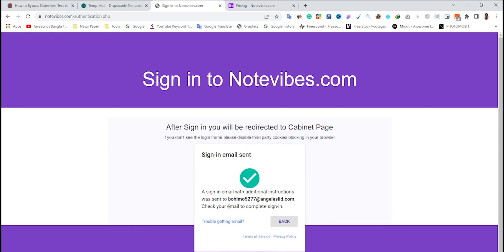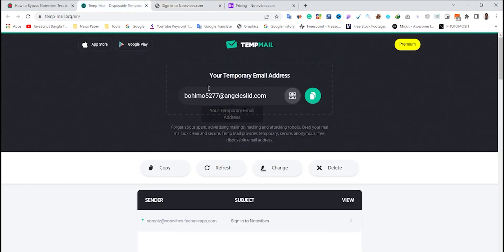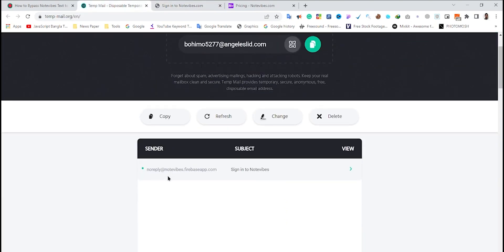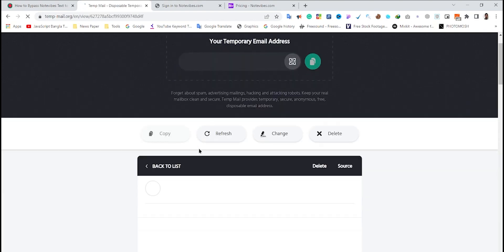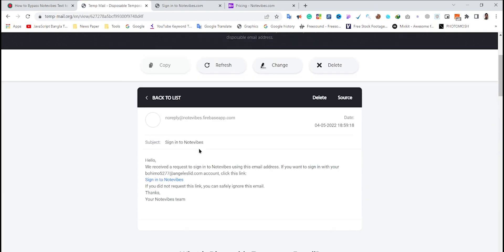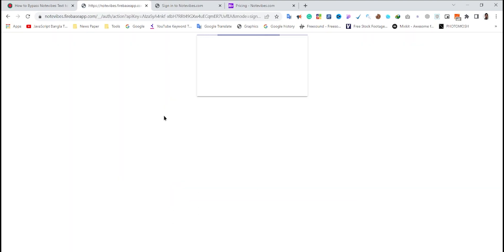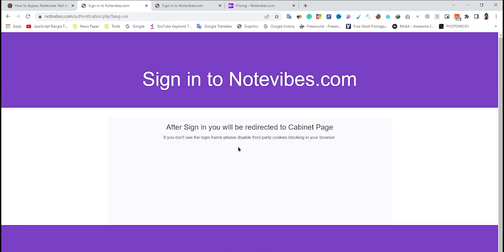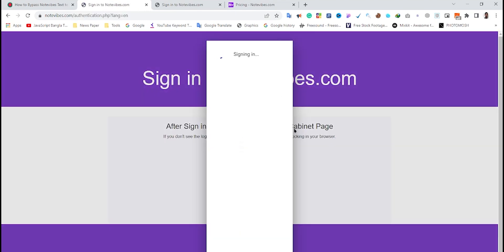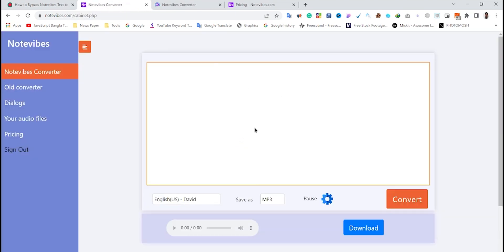Here you can see I've received an email from Notewipes. I'm going to open it and click on 'sign in to Notewipes' to verify my email address and create my new account. You can see I have successfully created my new Notewipes account.